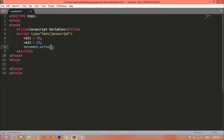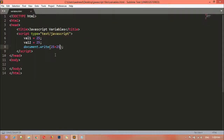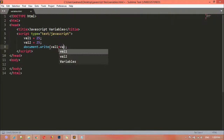We can call these variables instead of typing the numbers directly. So instead of writing 25 plus 25, we write val1 plus val2. Save the file, go to the browser and refresh — we get the result 50, just as before.